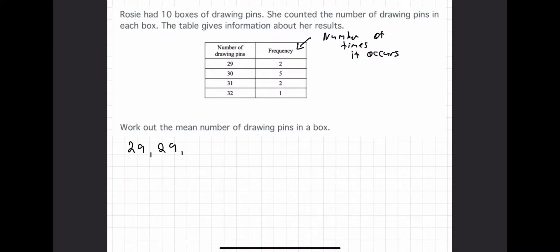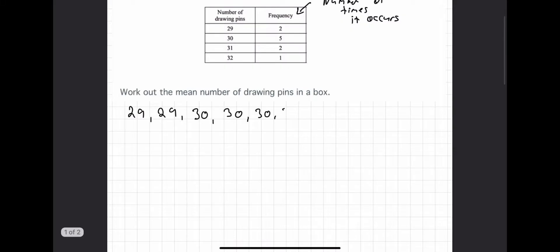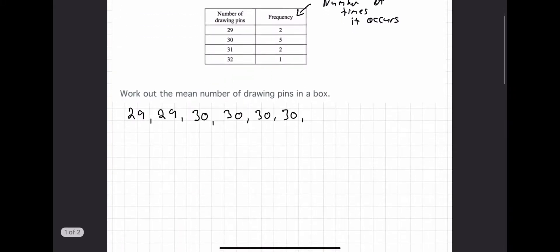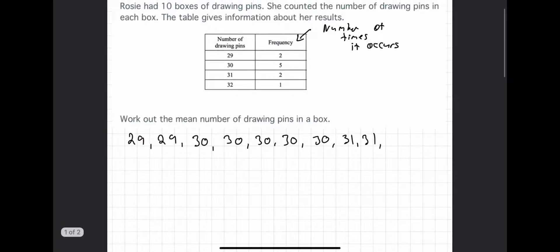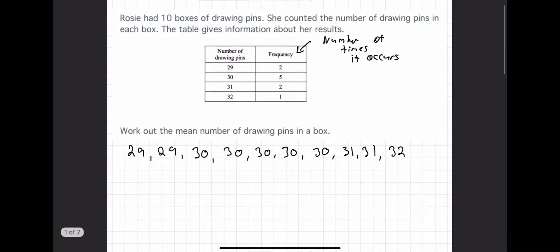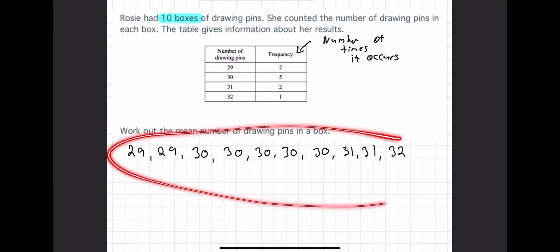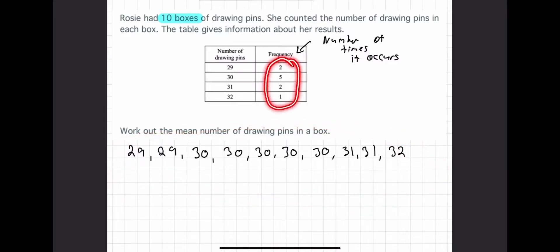I'm going to write a list: five boxes have 30 drawing pins, so I'll write 30 five times. Then 31 drawing pins are in two boxes, so I write 31 twice. Then one box has 32. There are 10 boxes total, so you should have 10 numbers listed, and the frequencies should add up to 10.